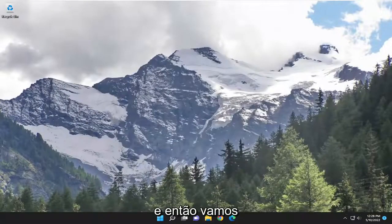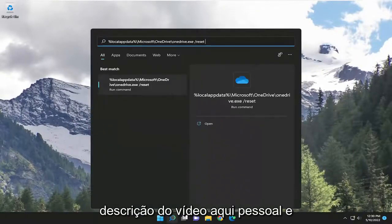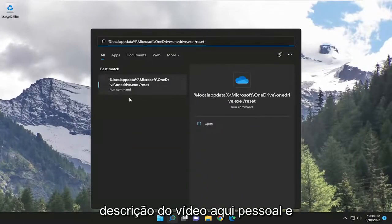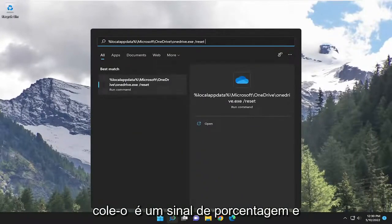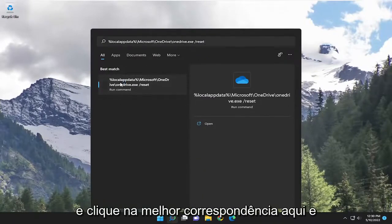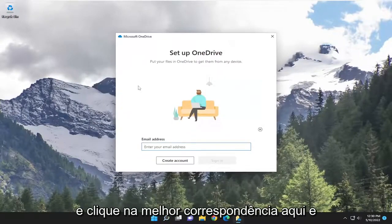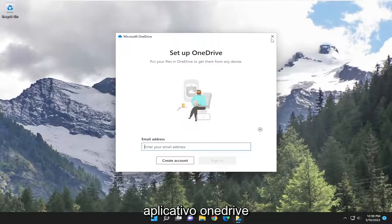So just make sure everything's backed up. Then we're going to open up the search menu and paste in the file path — I'm going to have it in the description of the video — and it will allow you to actually run the command. Go ahead and copy and paste it; it starts with a percent sign and ends with a forward slash reset. Go ahead and click on the best match, and that should reset the OneDrive application as well.